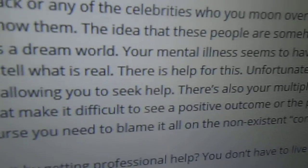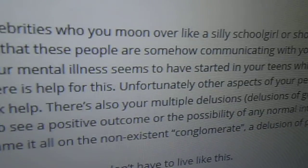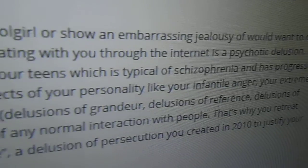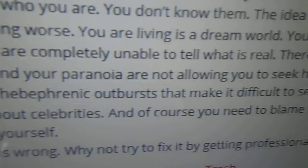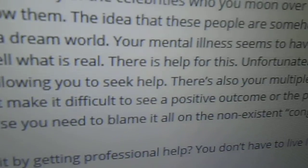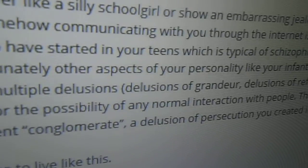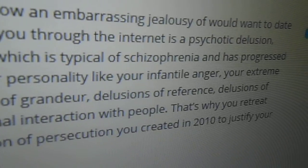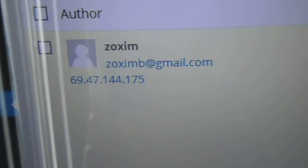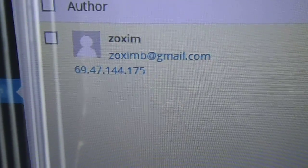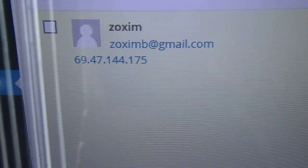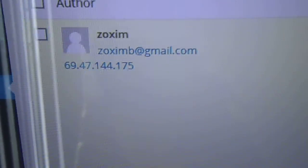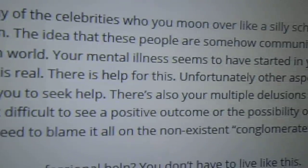You are living in a dream world. Your mental illness seems to have started in your teens, which is typical of schizophrenia and has progressed to the point where you are completely unable to tell what is real. There is help for this. Unfortunately, other aspects of your personality, like your infantile anger. You know, I'm sorry, are you trying to say that you're mature? You won't leave me alone. I know you're lying and you know you're lying and everybody else knows you're lying. Just give me a break.